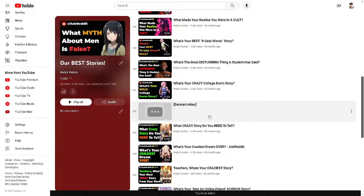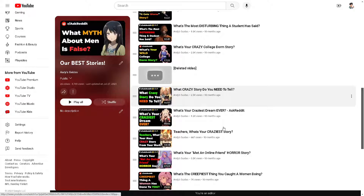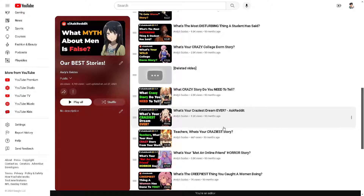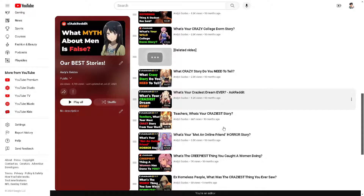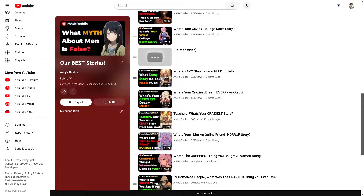Viewing hidden videos on a YouTube playlist can serve various purposes, including satisfying curiosity, accessing exclusive content, conducting research or analysis, managing playlists, moderating communities, and discovering new content and engaging with content creators, among others.